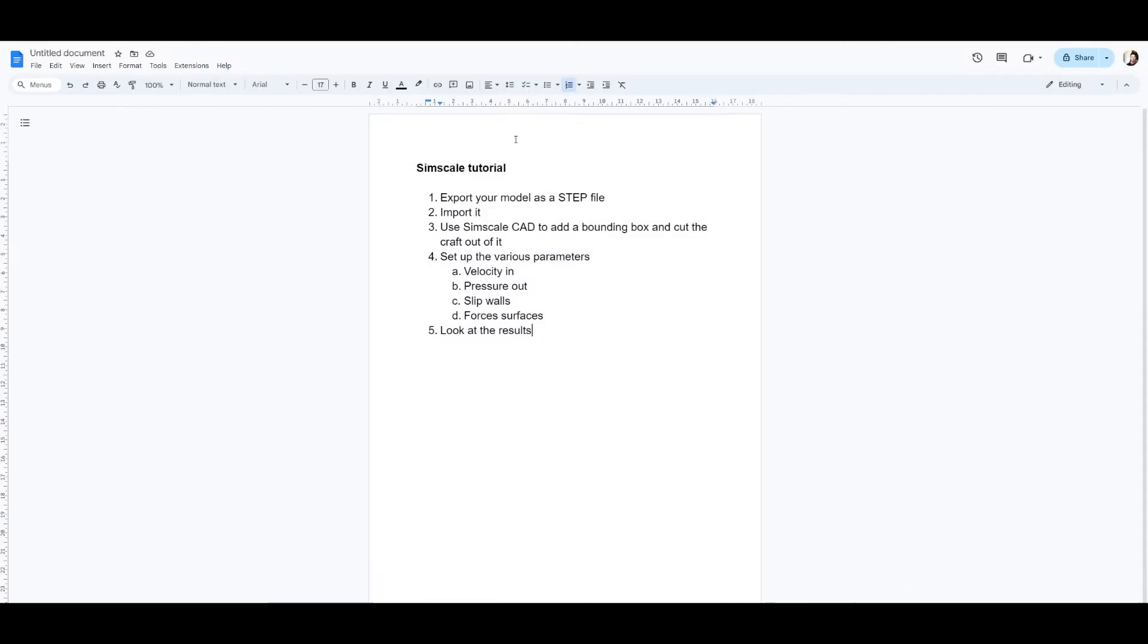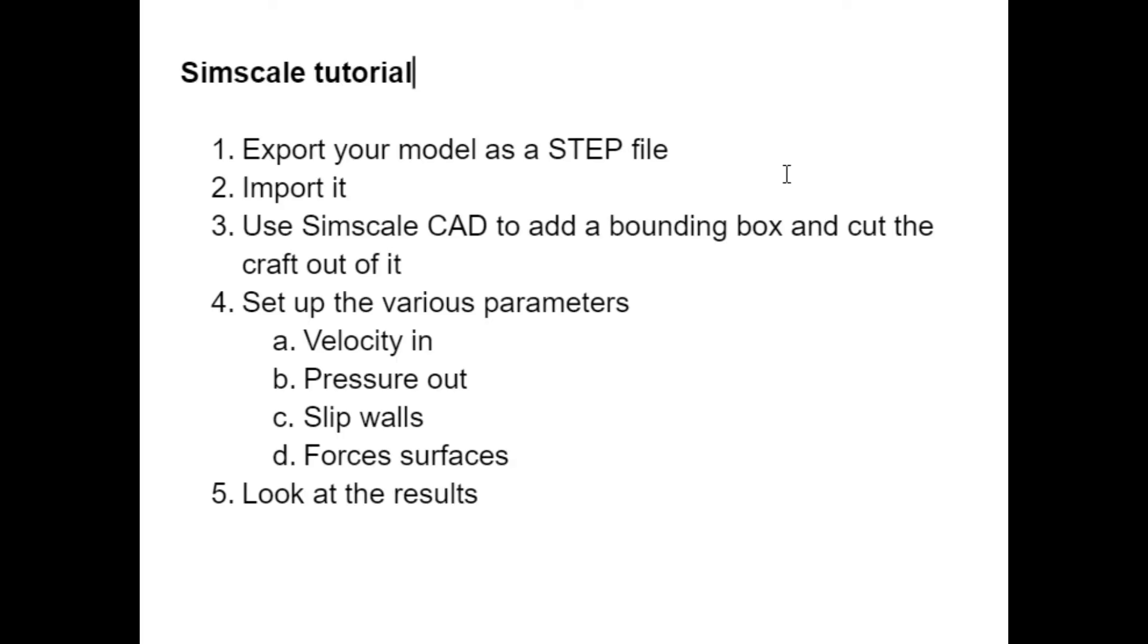G'day guys, I'm going to try and show you a no-nonsense tutorial on how to use SimScale to quickly get from your CAD model to the pretty colors and the information you might want in terms of the force of lift and drag. So let's get into it.